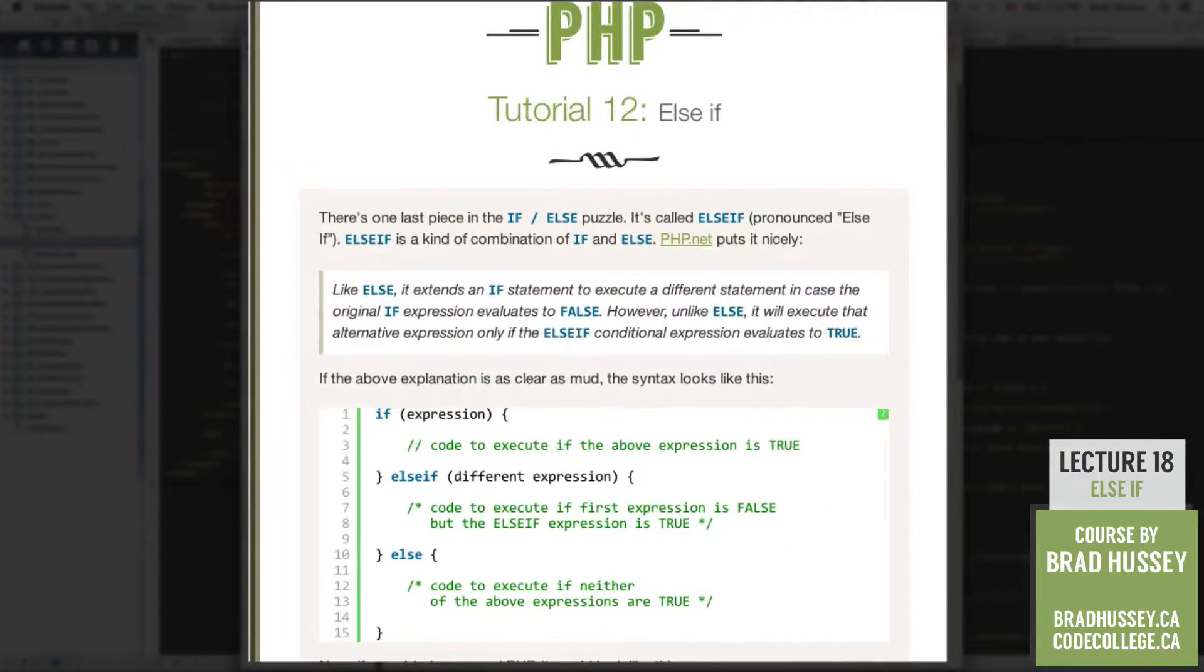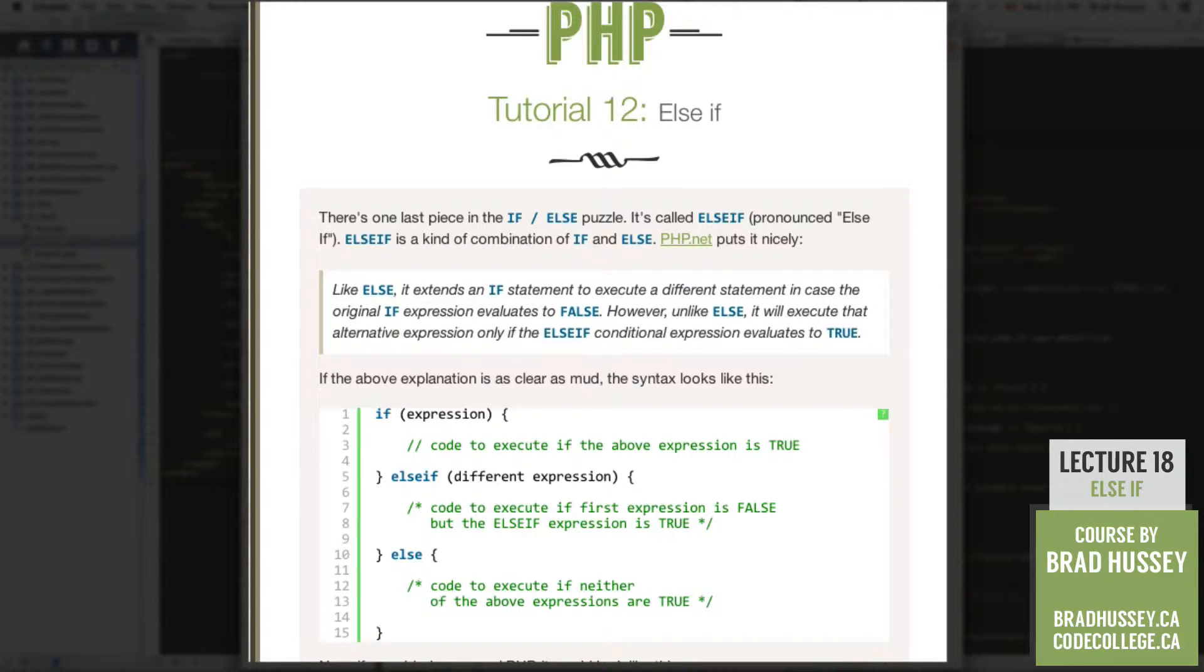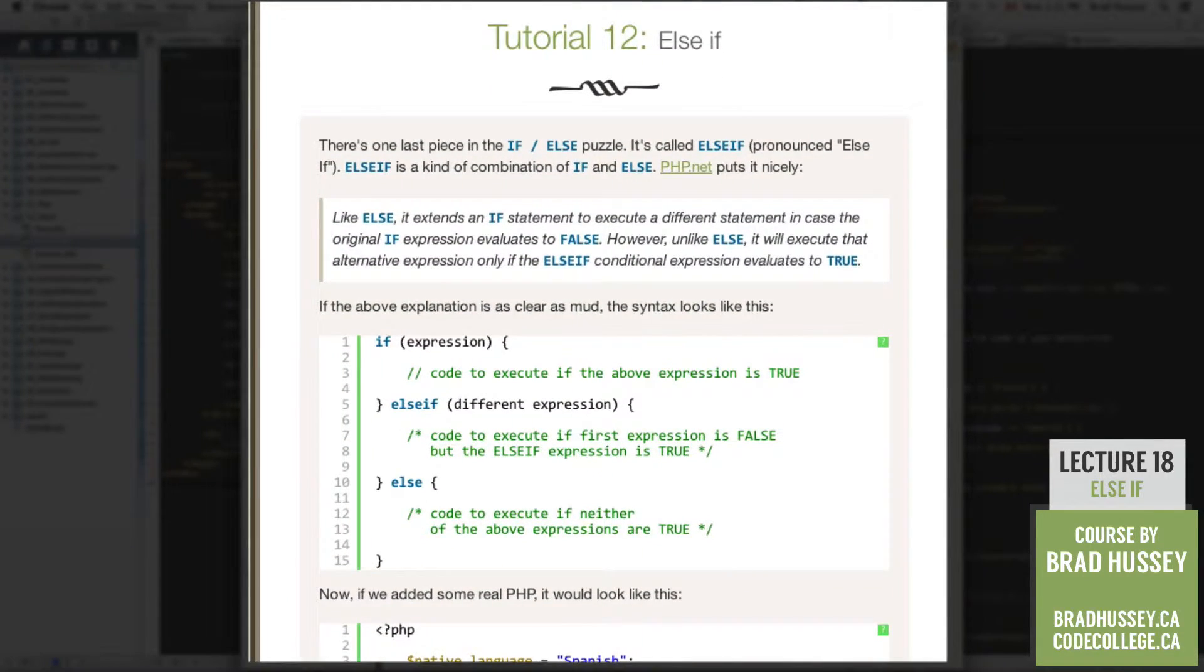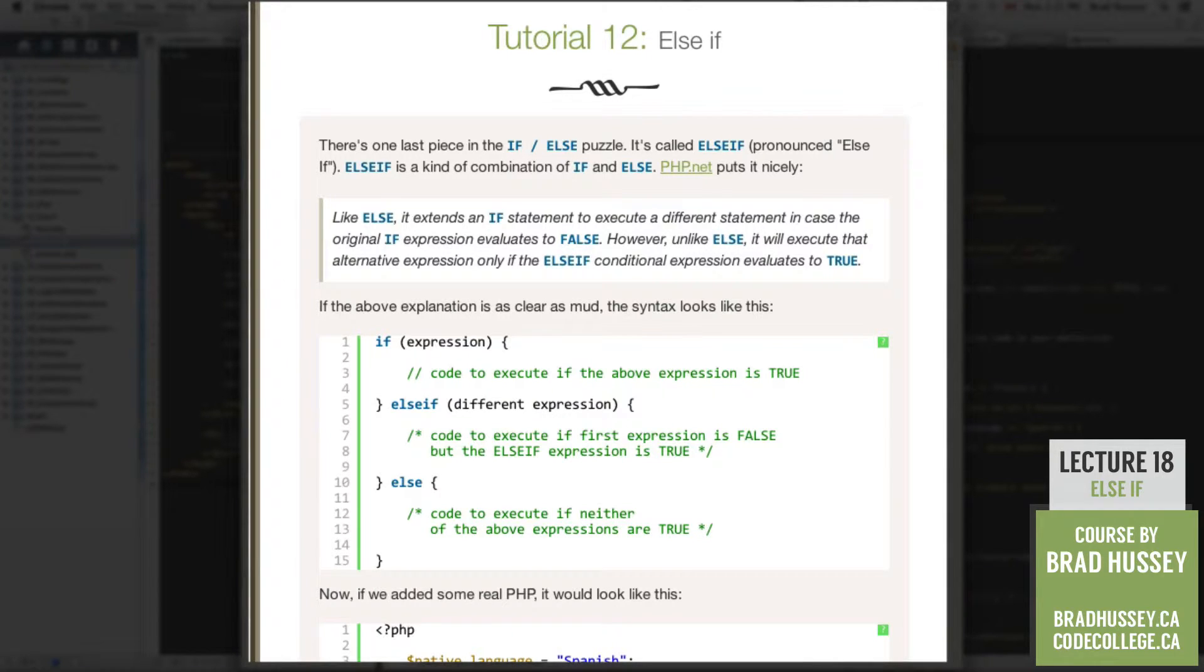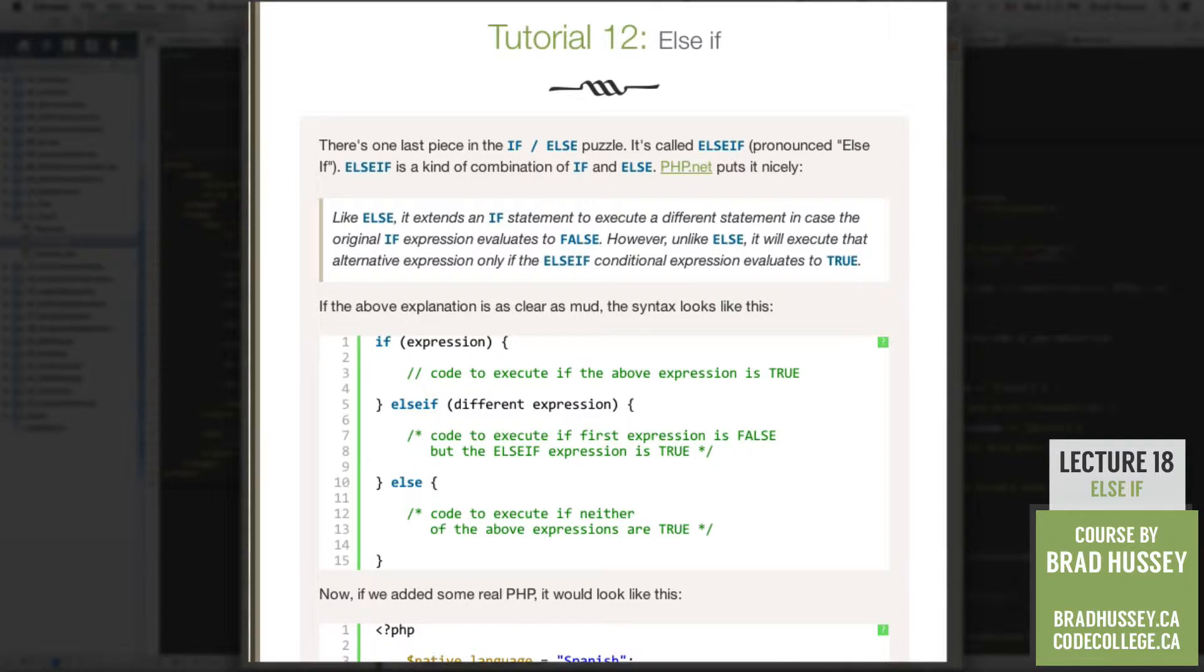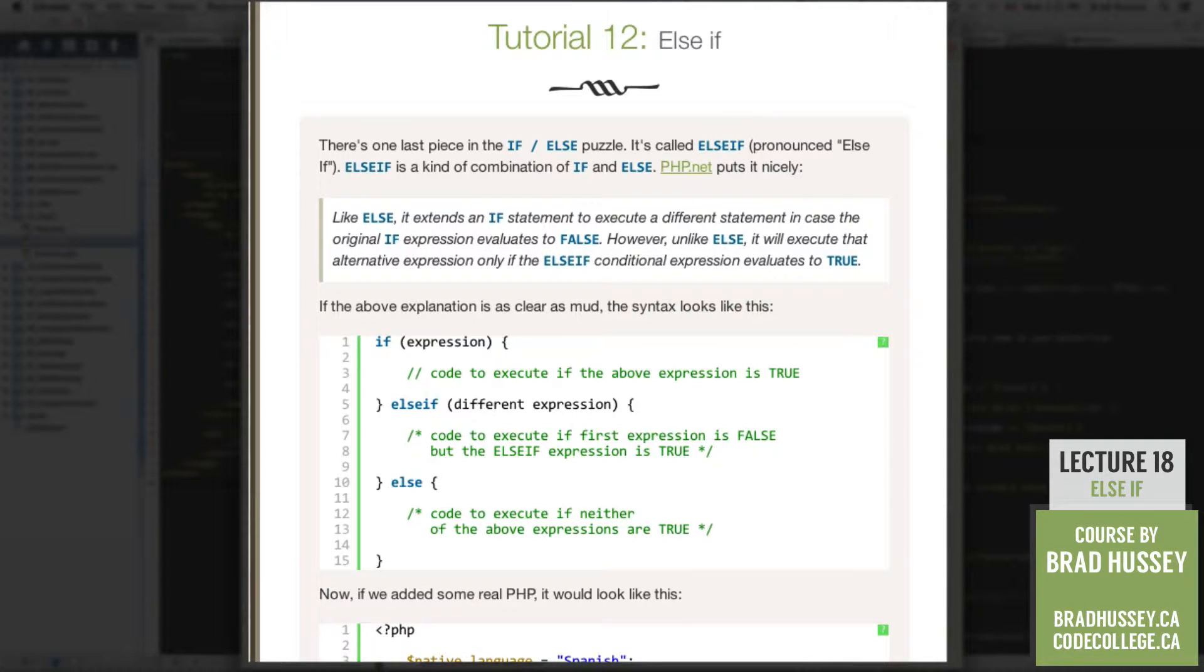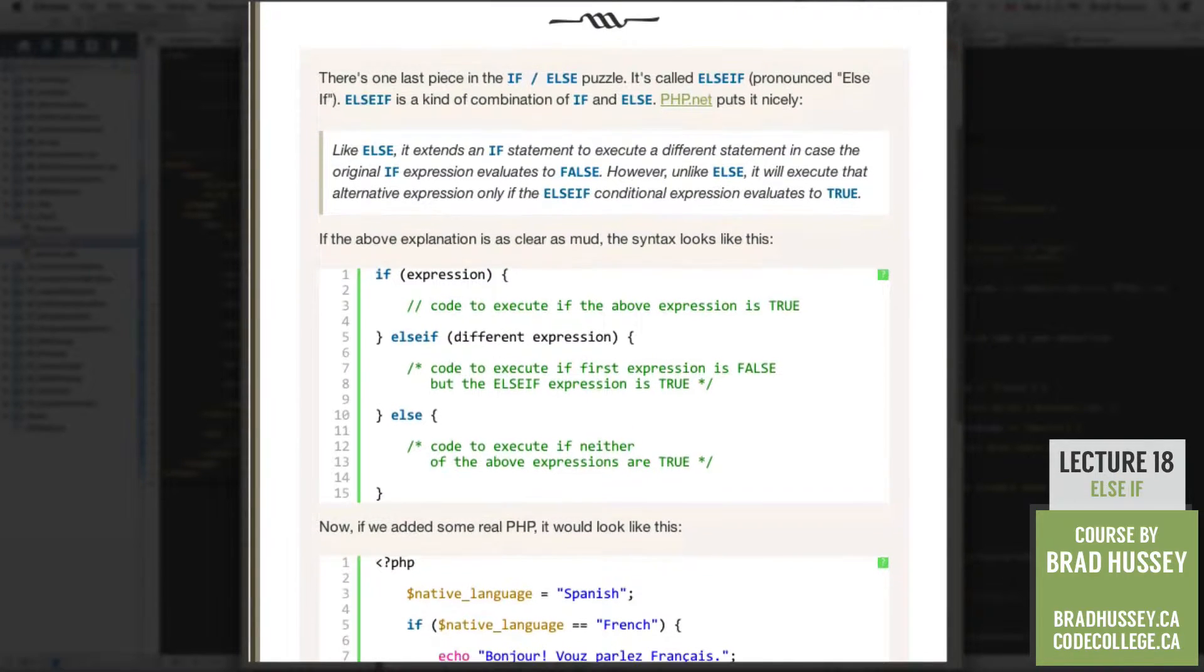So there is one last piece to the if and else puzzle. It is called else if, pronounced else if. Else if is a kind of combination of if and else. PHP.net puts it quite nicely. Like else, it extends an if statement to execute a different statement in case the original if expression evaluates to false. However, unlike else, it will execute that alternative expression only if the else if conditional expression evaluates to true.